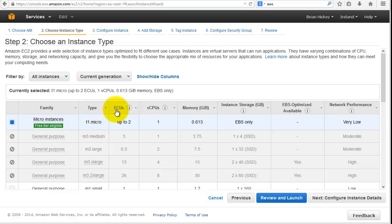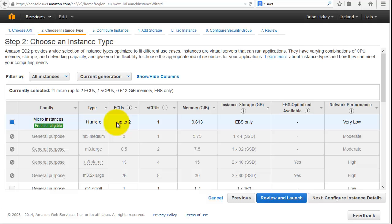Once that's selected, we are now moving through these screens that Amazon are going to provide us into what type of instance do we want to choose. We're going to be looking at a micro instance which has free tier eligibility, has two ECUs.